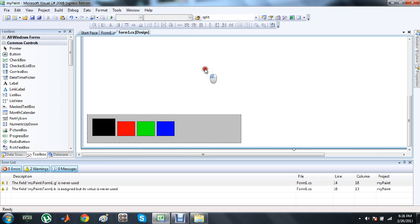Hello and welcome to CodesMesh. In this tutorial on making your own paint application, we are going to discuss how to draw a line in C# forms.